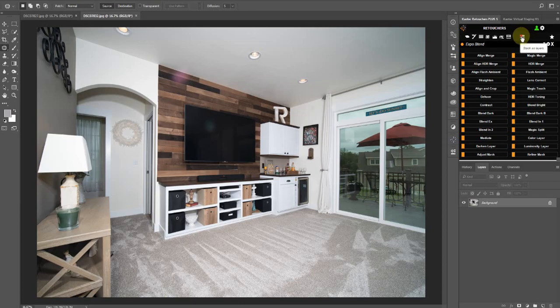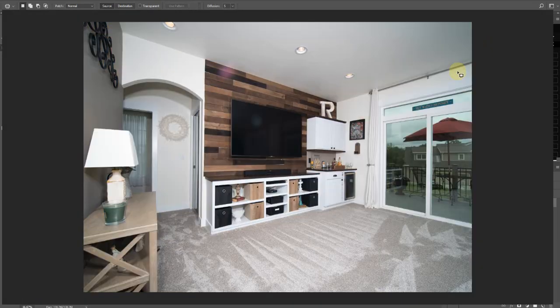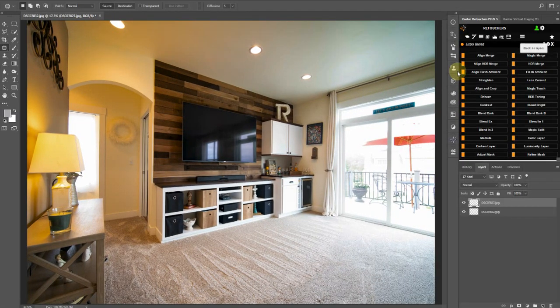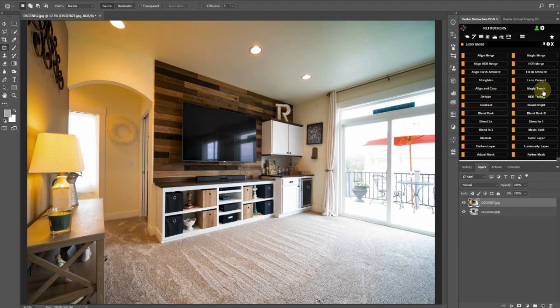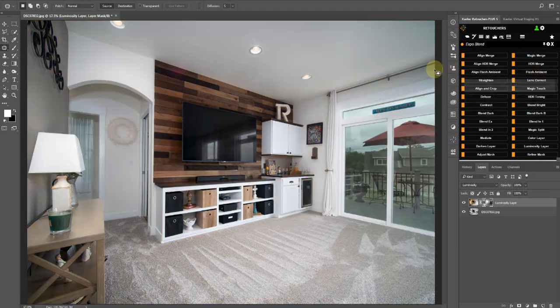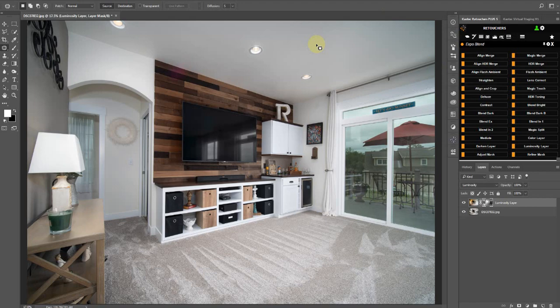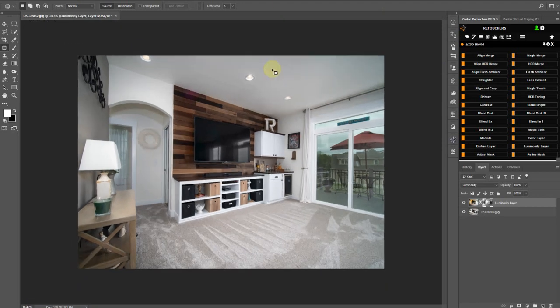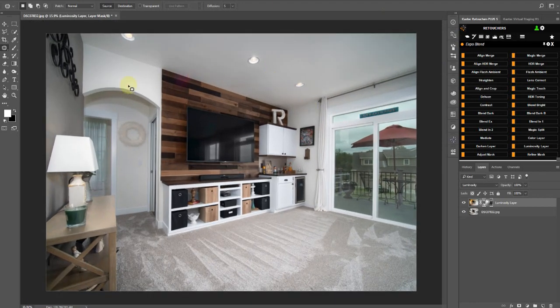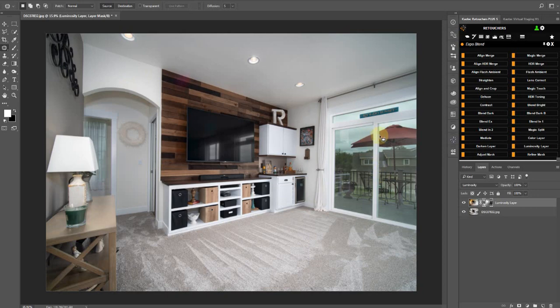Click our Stack as Layers, and then click Flash Ambient. If I'm going too fast, then you can just pause the video and follow me step by step. Okay, so this is our blended result. As you can see, it does like an automatic window pull here.